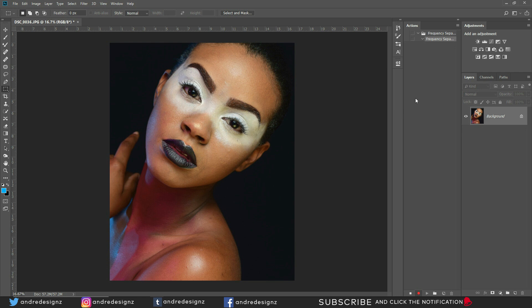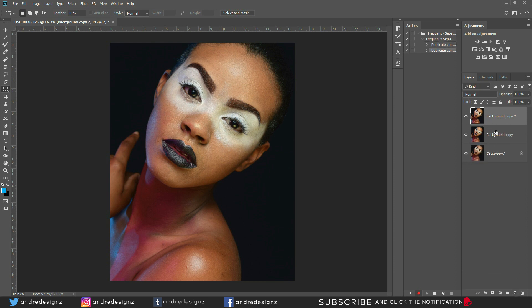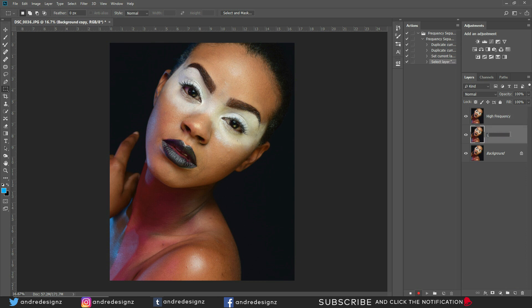The first thing you're going to do while recording is create two layers. Drag the layer down to create a new layer, and name the first one 'High Frequency' and the second one 'Low Frequency.'